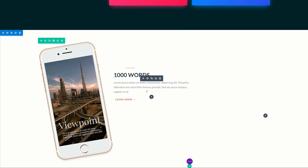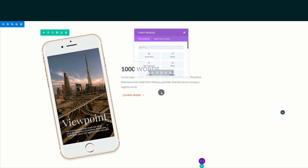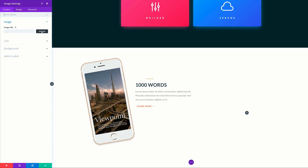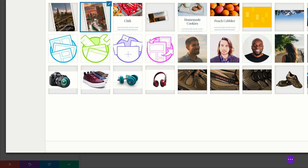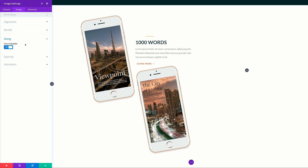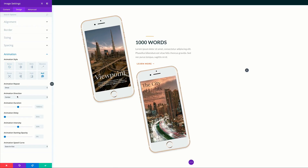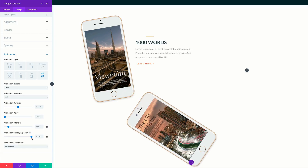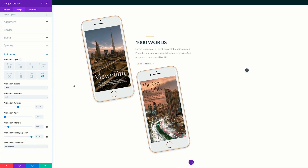Now we need to add an image below the Call to Action. Click the plus button to add an image module, search for it, and select Image. Click Upload, select our second image, and click Upload an Image. Under Design, go to Sizing and set this to full width. For the animation style choose Roll, but this time the animation direction is set to Left, intensity to 13%, and starting opacity to 100. Save.